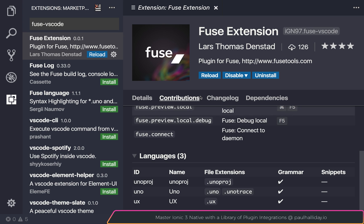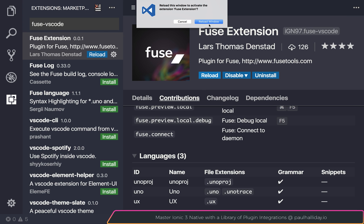If we hit Reload, this will reload Visual Studio Code and we'll be able to use the extension with our Fuse development.